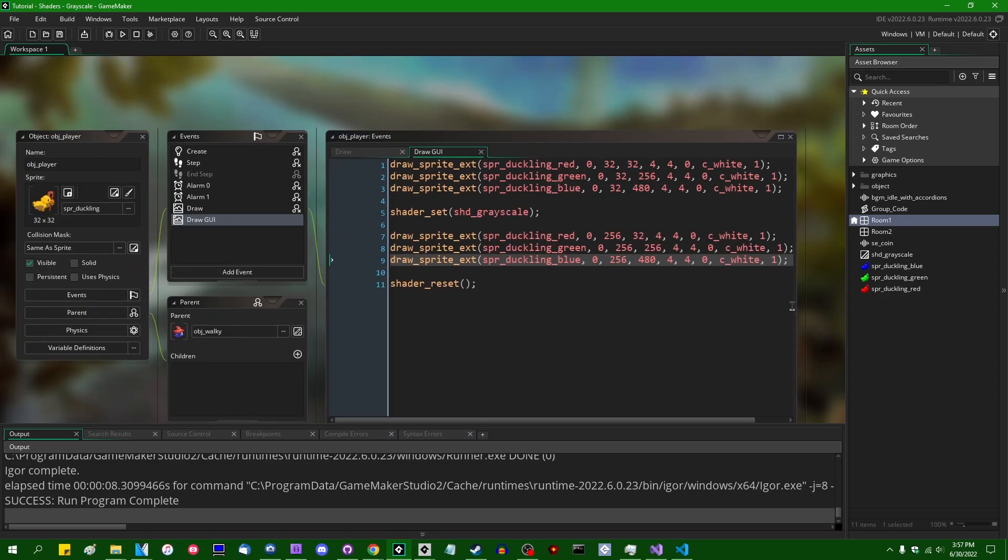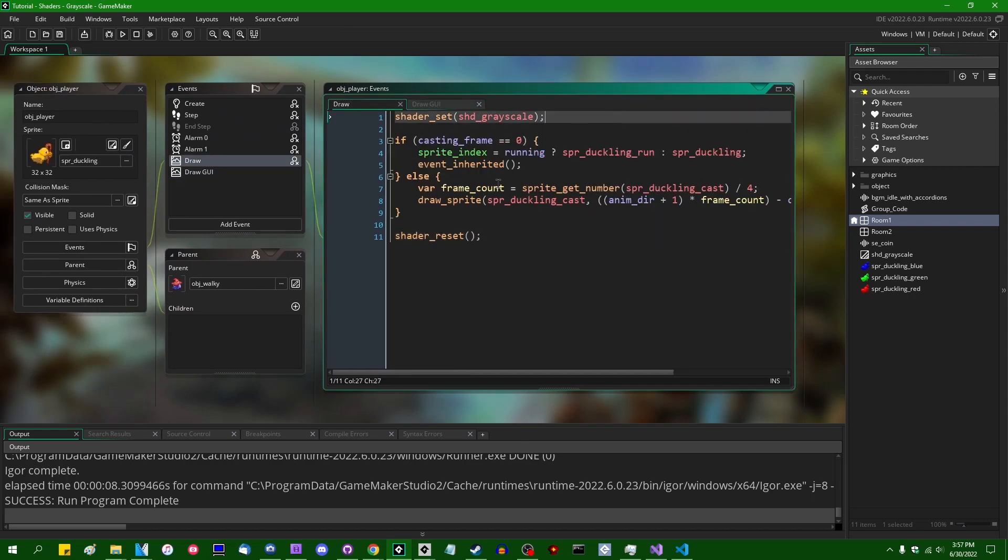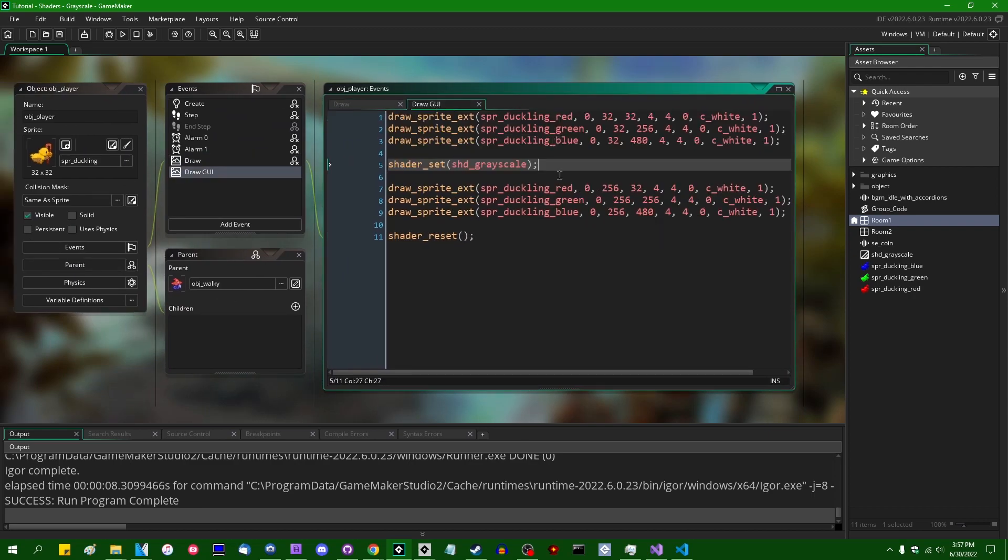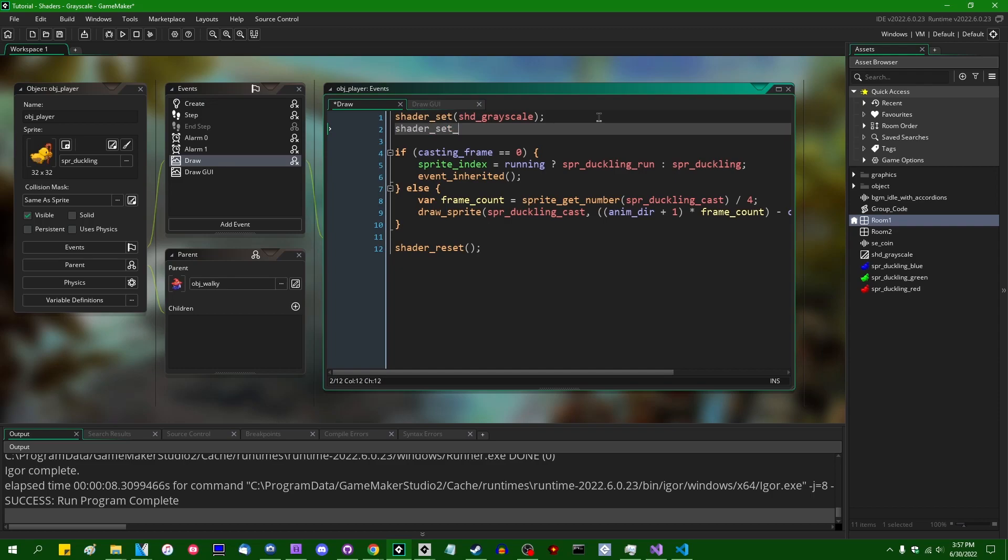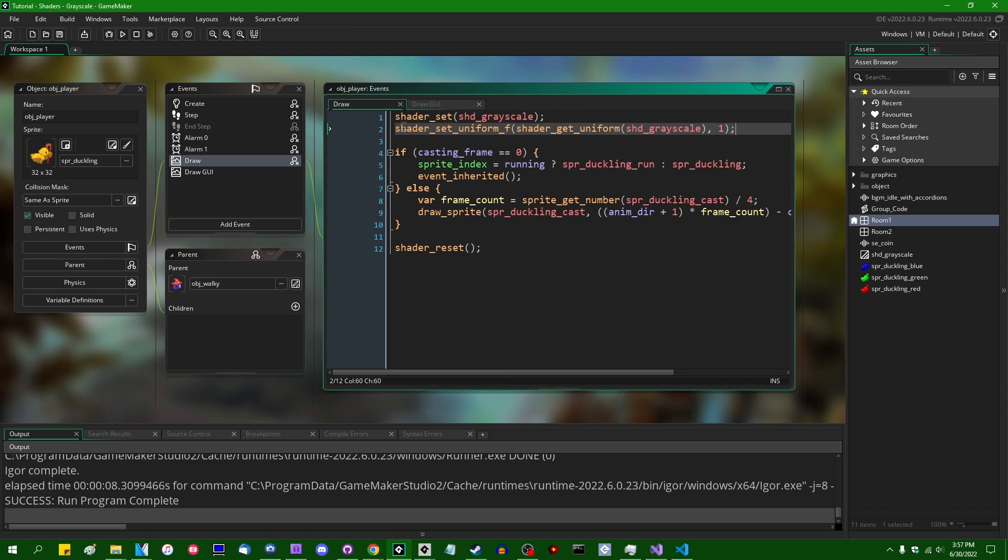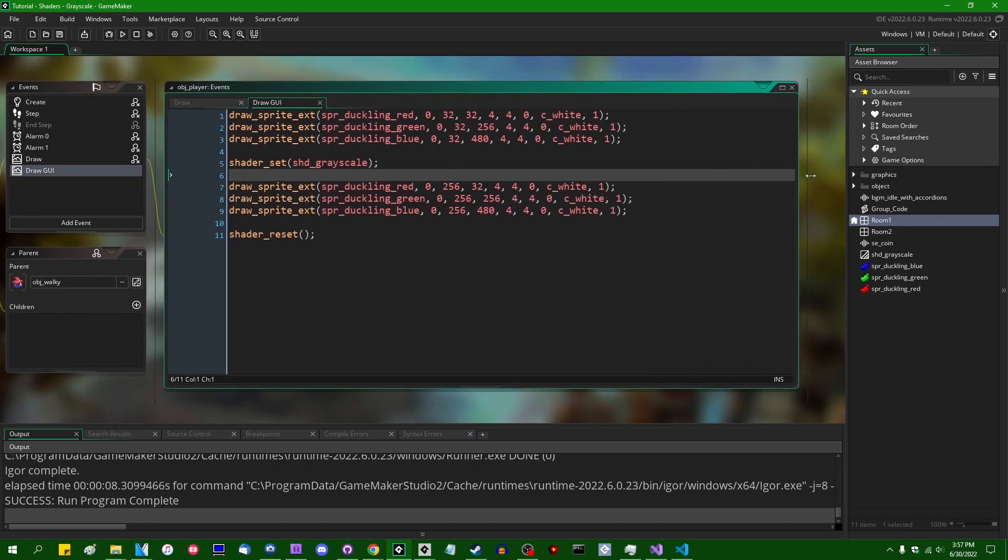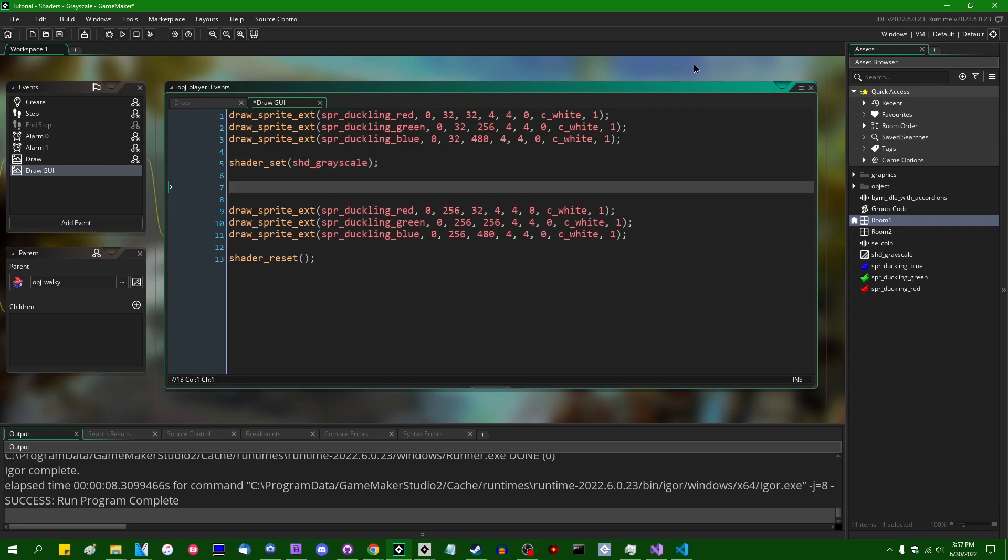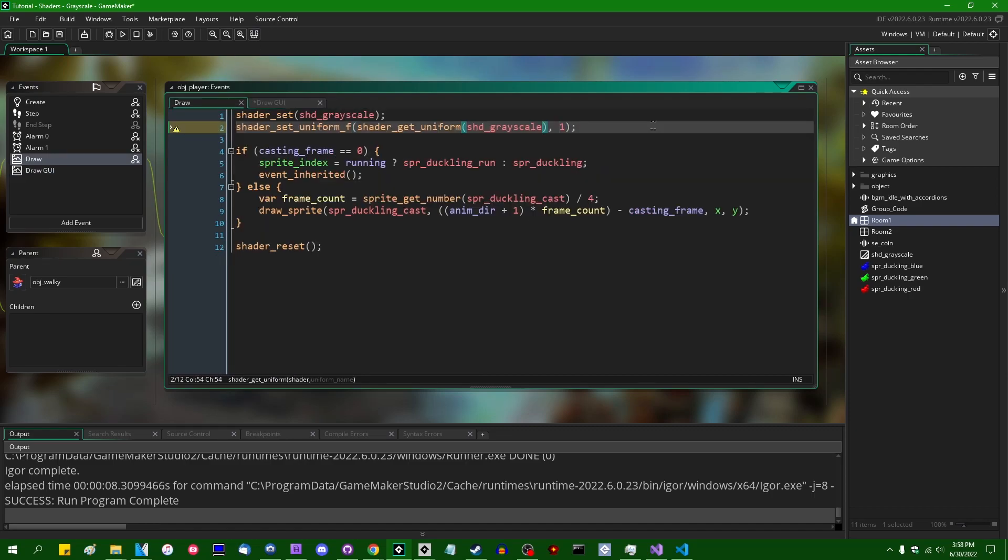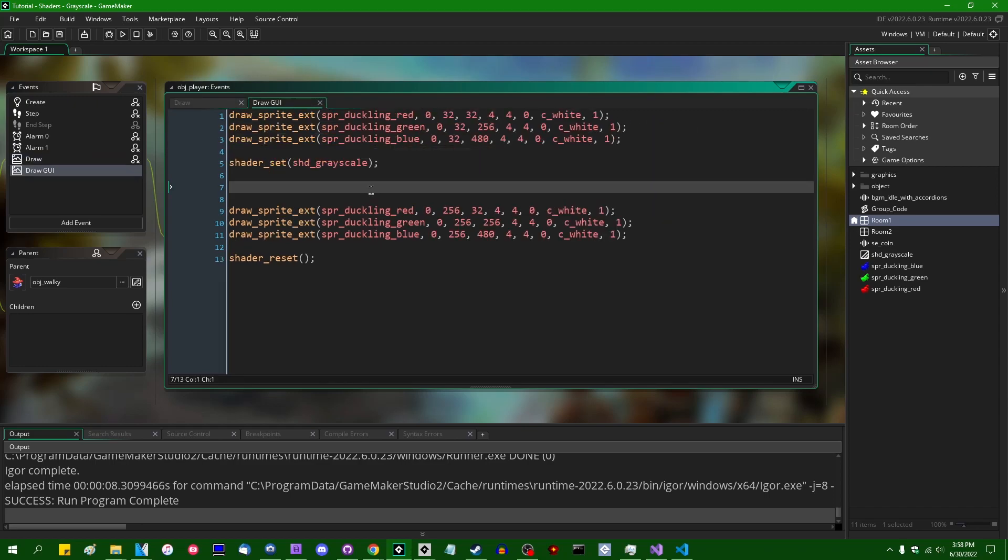And when we set the shader, when we're drawing either the duckling itself or when we are in the draw GUI event and we are drawing the example duckies on the side of the screen, we can shader_set_uniform_f. The uniform ID is going to be shader_get_uniform shd_grayscale, and the value can be, for example, one would be a hundred percent. And if you want to see what it looks like when we are drawing a grayscale image with a value that is not a hundred percent. Oh, I also need to provide the uniform name, which is just u_grayscale_amount. I was going to say, it looks like something is incomplete here.